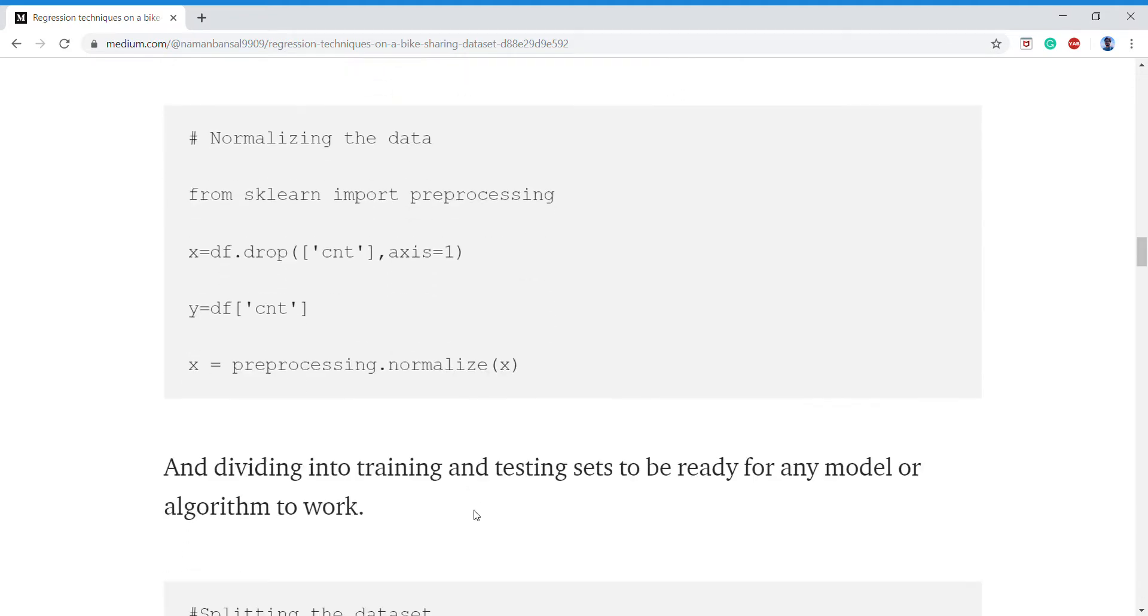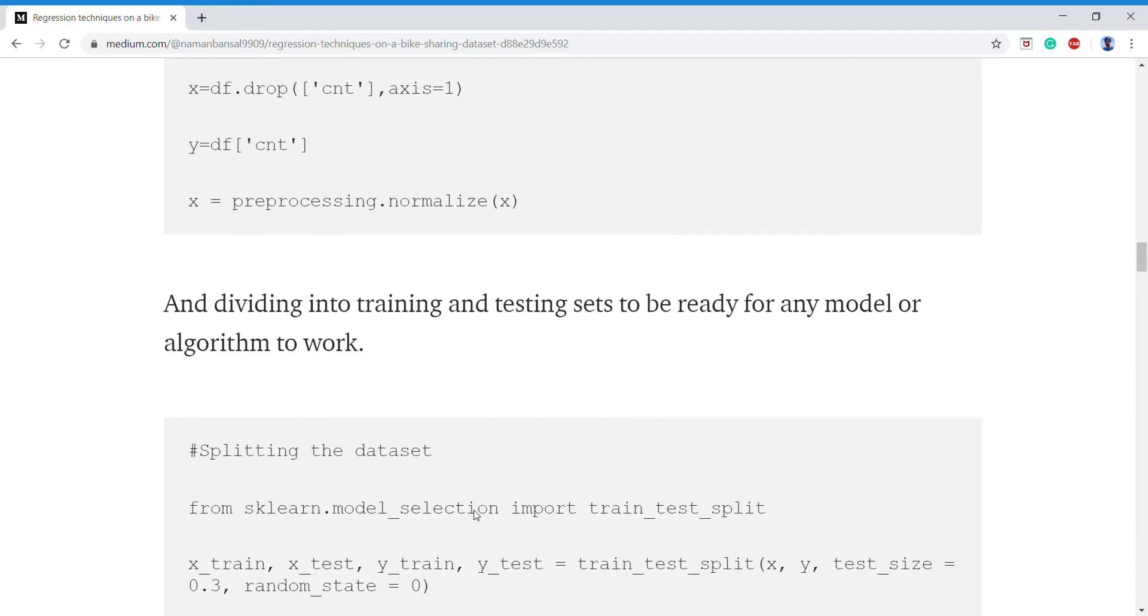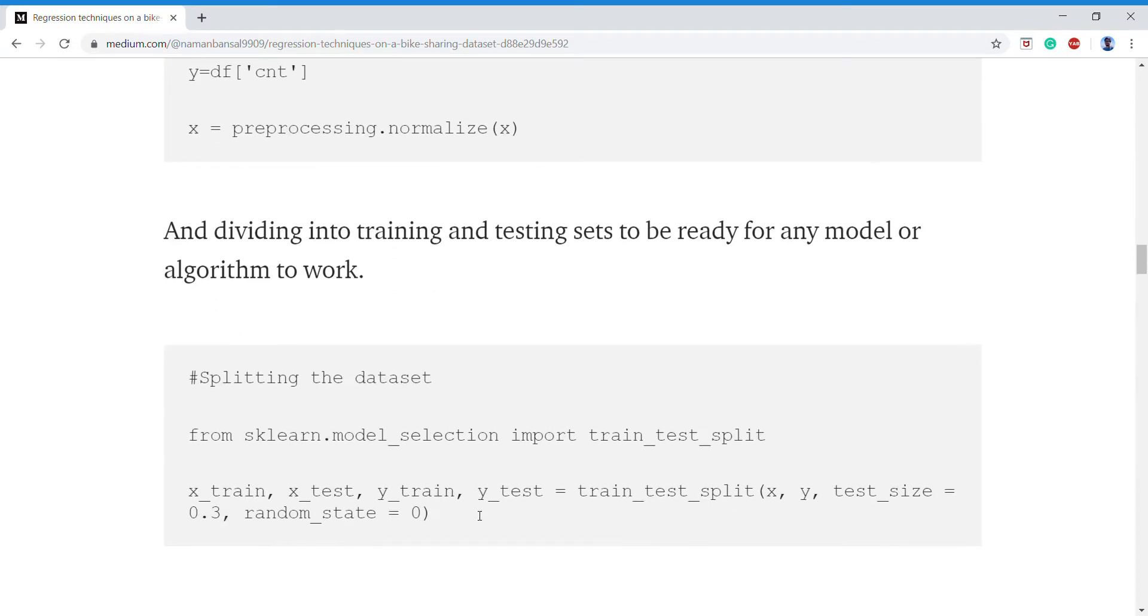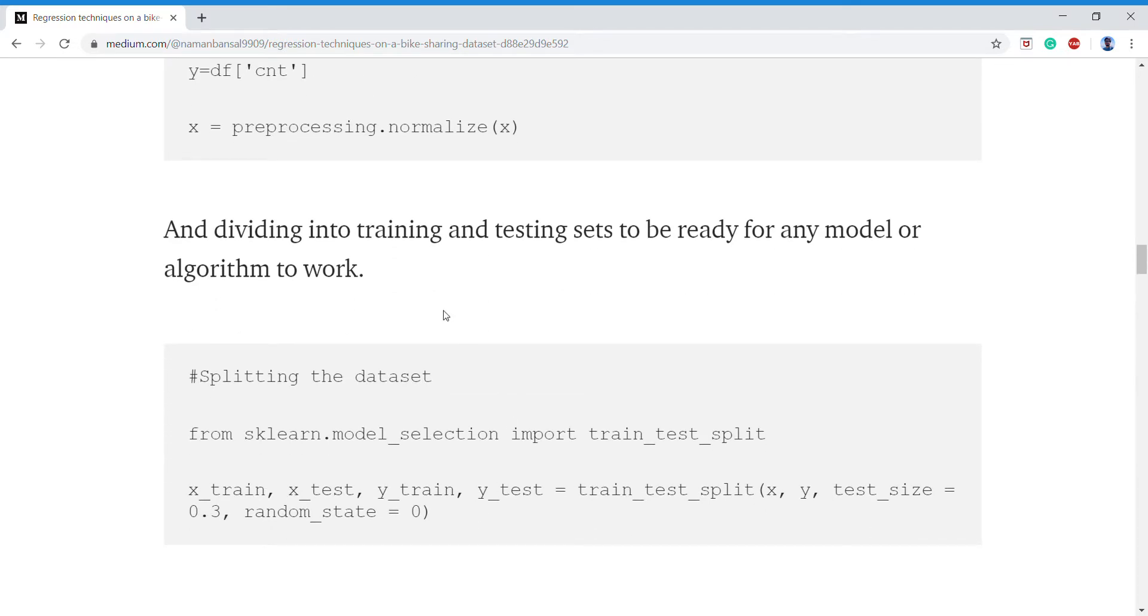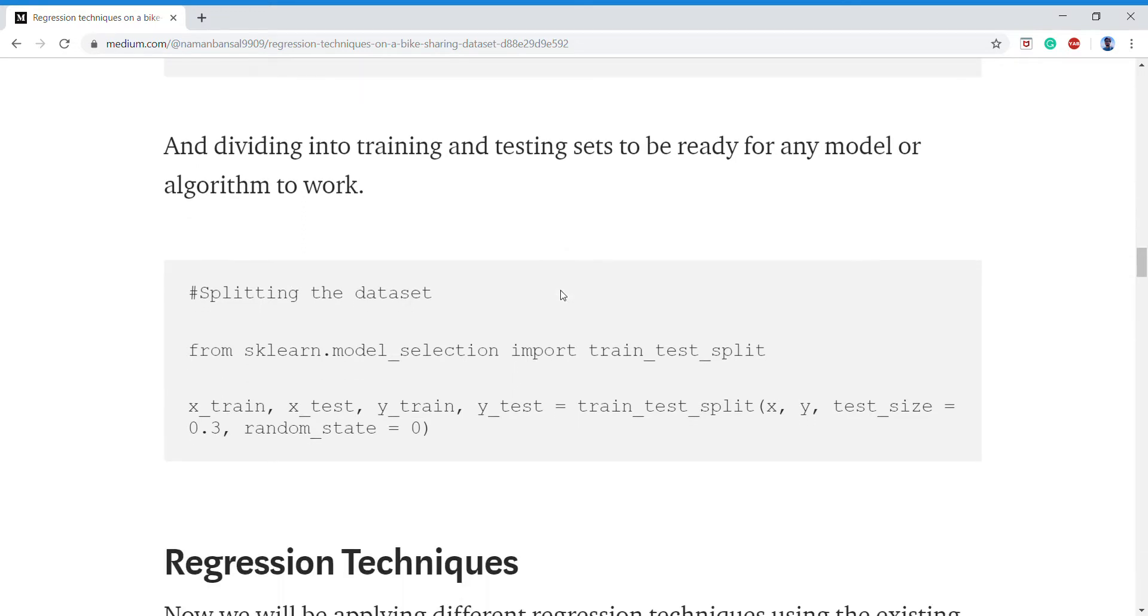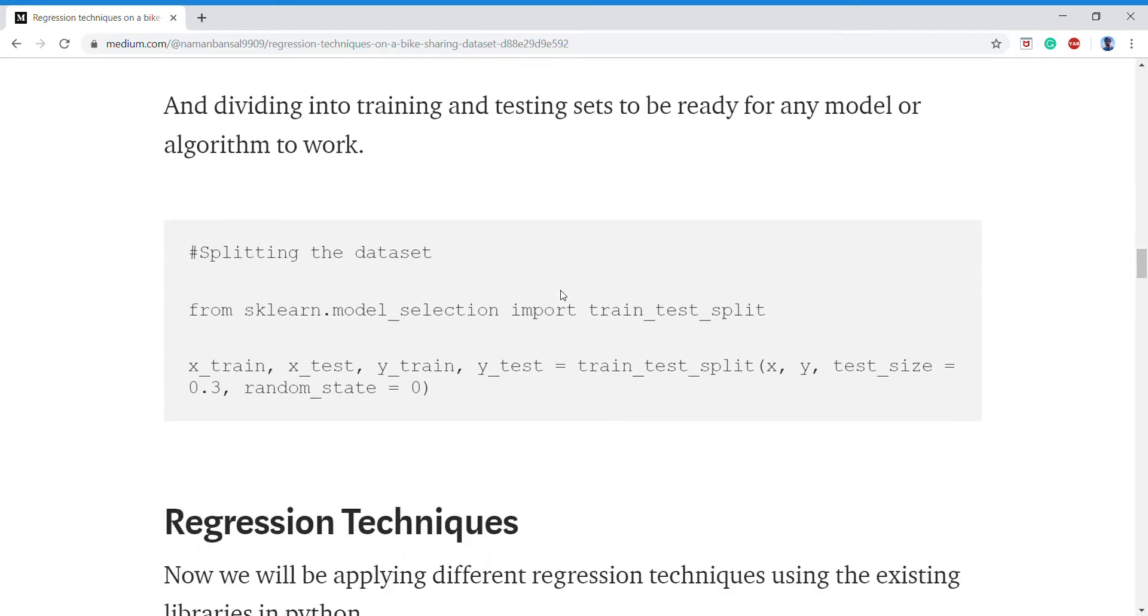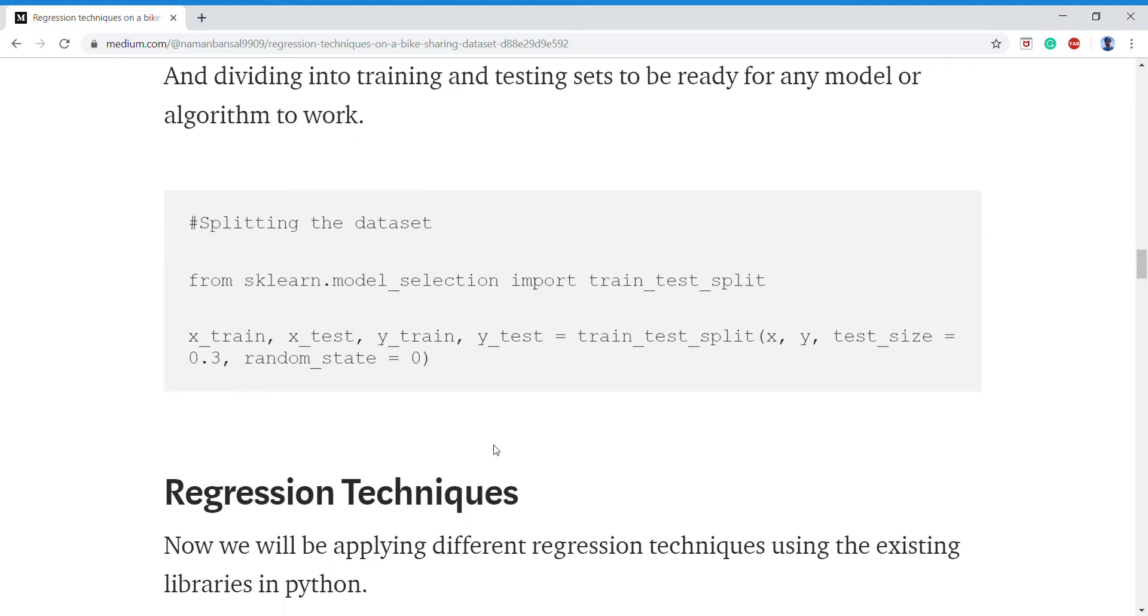Now we'll be dividing it into training and testing set for our algorithms to work. We'll use the sklearn library from Python for that, and this is the simple code for that.